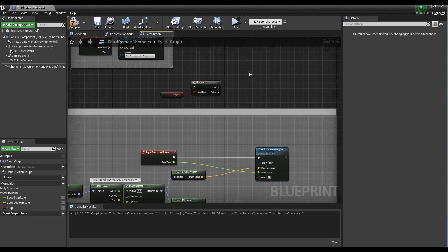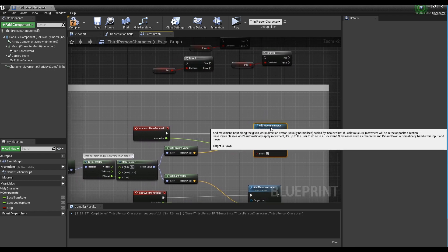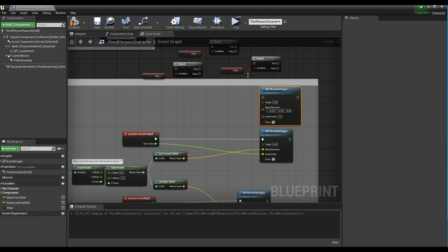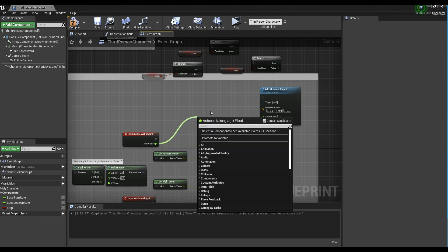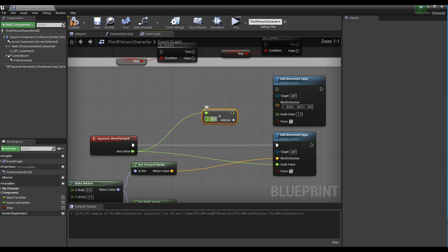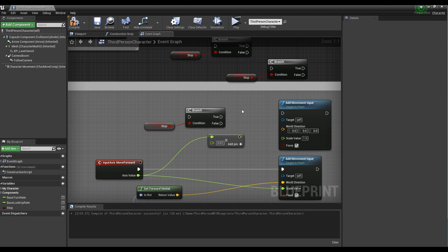Copy two more connected branch nodes. Copy the Add Movement Input which was created at the first step. Next, create a multiplication node and set the value to about 0.01. Then take one of the previously copied branch nodes and connect the nodes like the video.